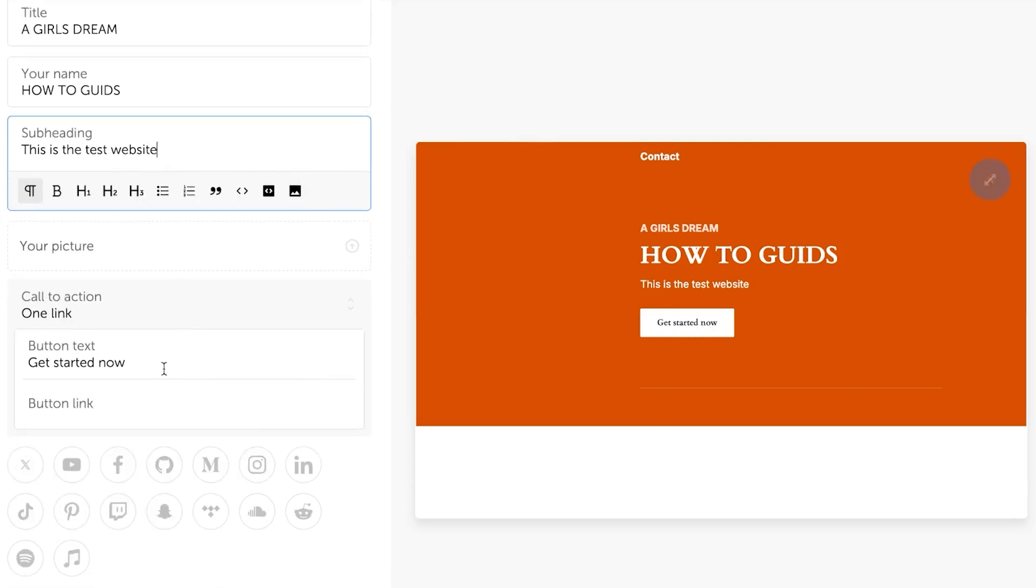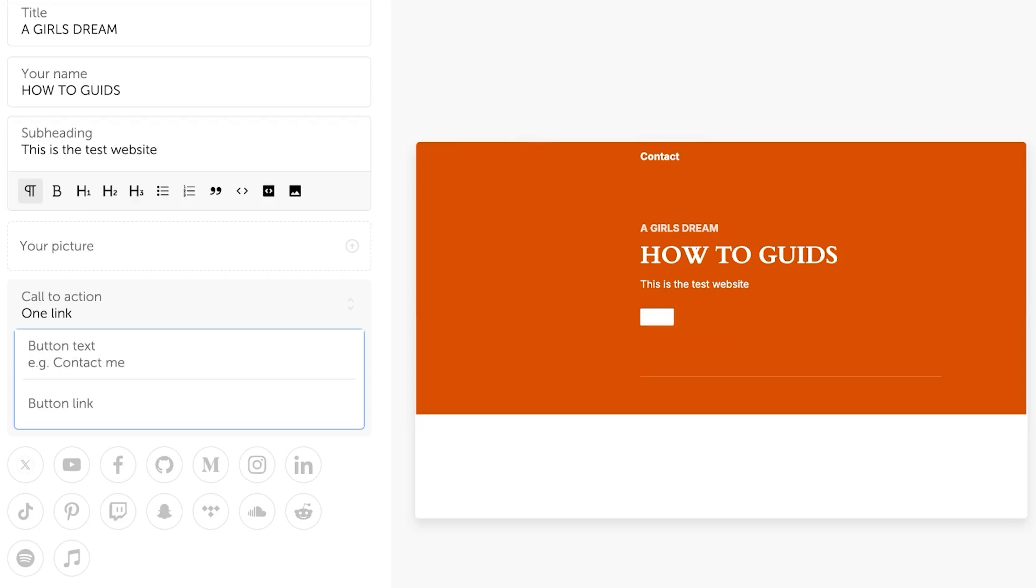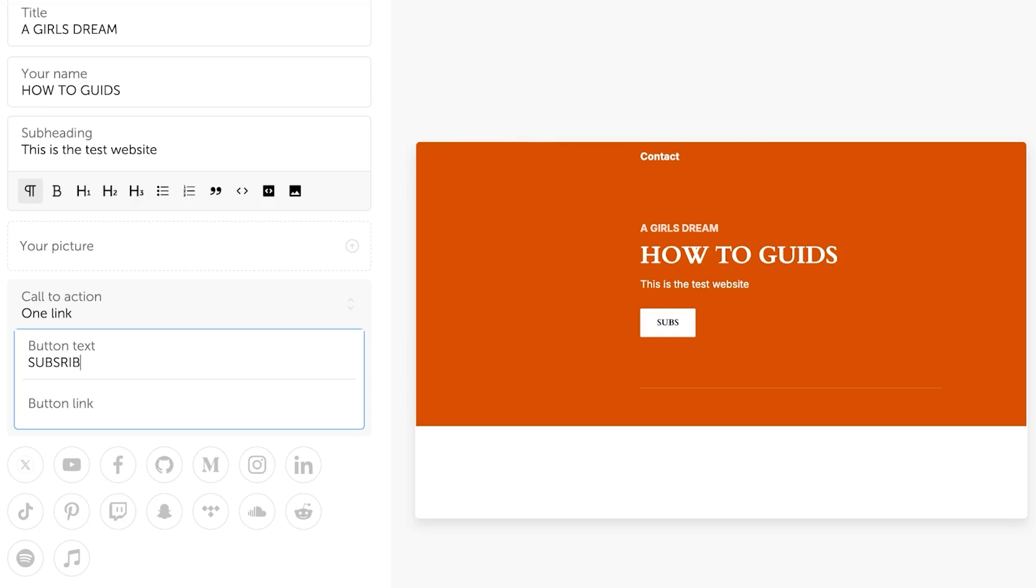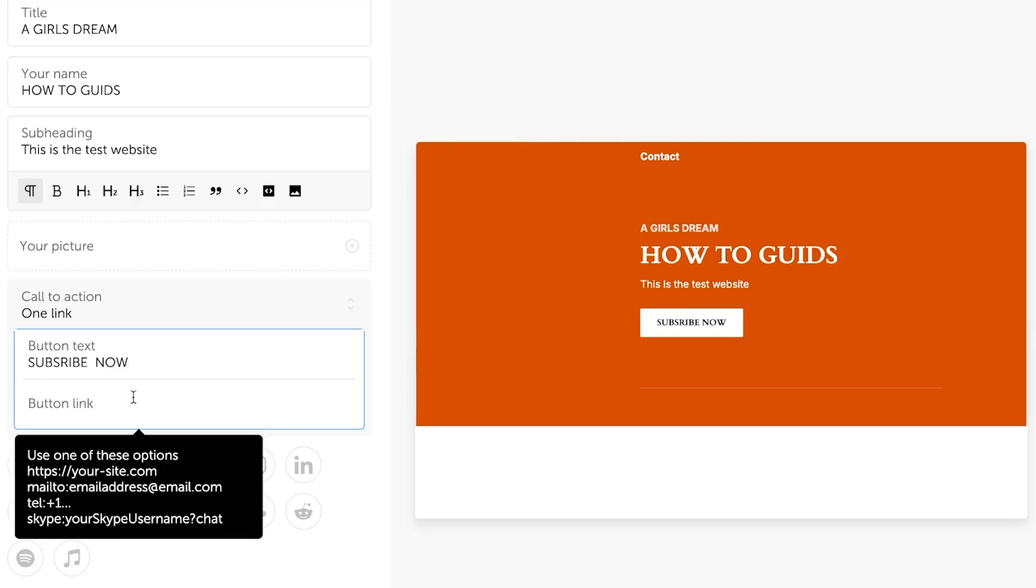Now this is where you can see a button which says get started now. So because it's a blog for me, I actually go for subscribe because we have our newsletters. So I want people to subscribe. So I'm just going to go over subscribe now. Perfect.